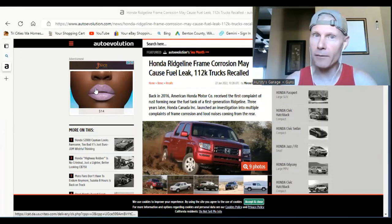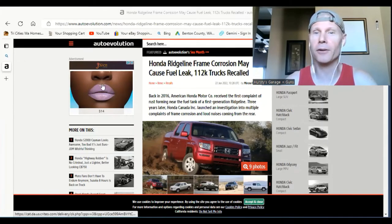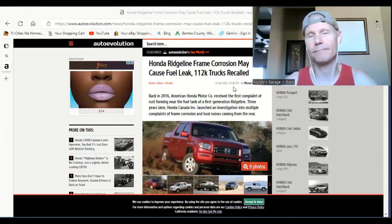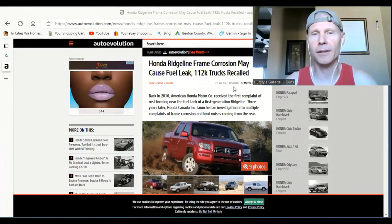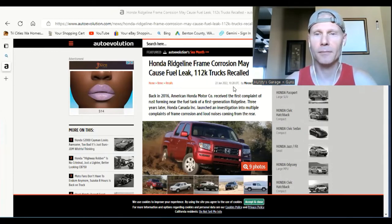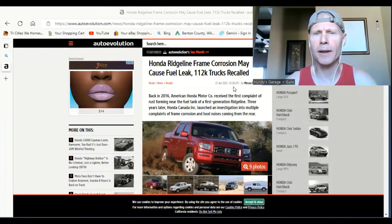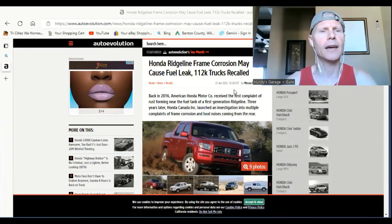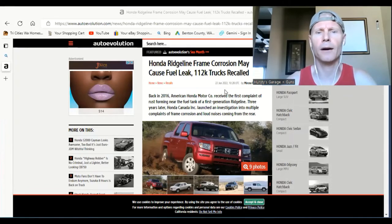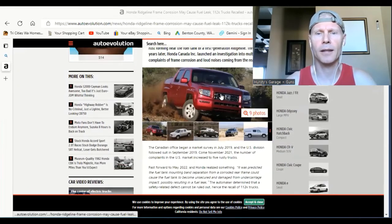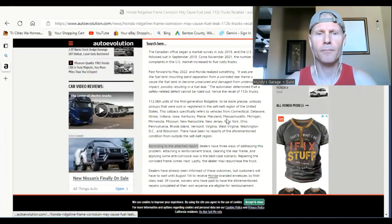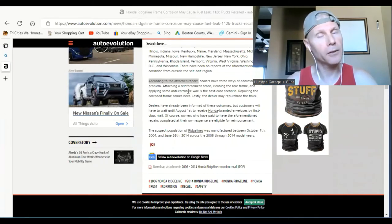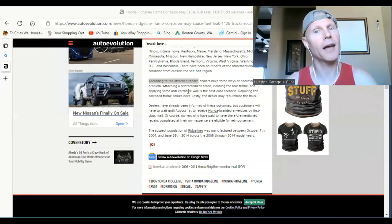to Auto Evolution, this is an article written by—I'm gonna probably butcher this name—Mccaro Pinnate. Anyways, it's an article by Auto Evolution. There are going to be three other options they have